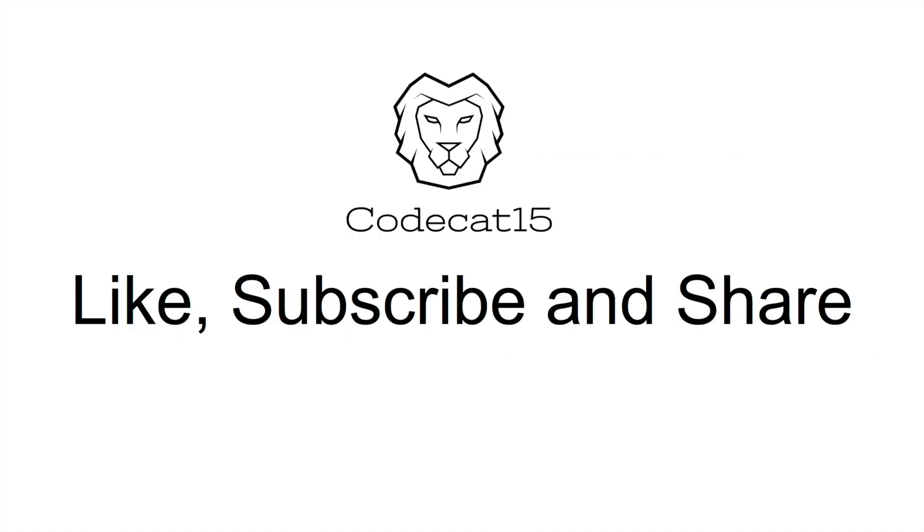then please do subscribe and share this channel with your iOS group on Facebook or WhatsApp. You can ask me questions on this topic via comment or you can email me. My email id is codecat15 at gmail dot com. That being said this is Ravi see you next time. Bye bye.